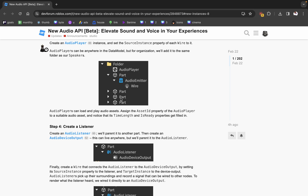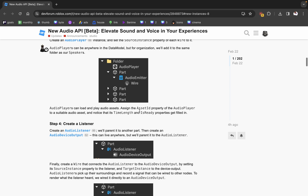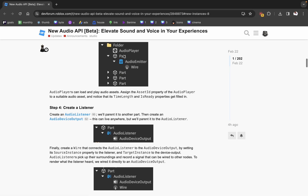Audio players can load and play audio assets — just assign the asset ID property. So the audio player acts like the sound instance does right now. One thing I'm a bit confused about is whether the audio player can actually play sounds by itself or whether you have to connect it to an audio emitter.